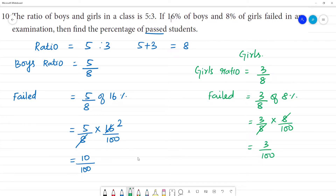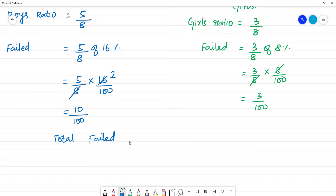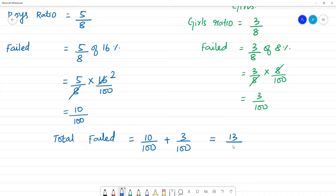Total boys and girls failed. From 100 people, 10 people failed from boys, and 3 failed from girls. Total failed is equal to boys 10 by 100 plus girls 3 by 100, which gives total failed as 13 by 100.